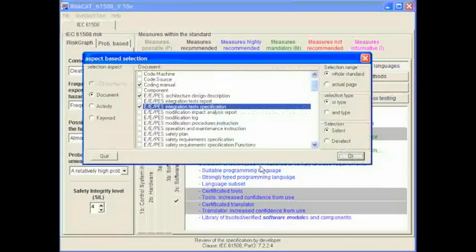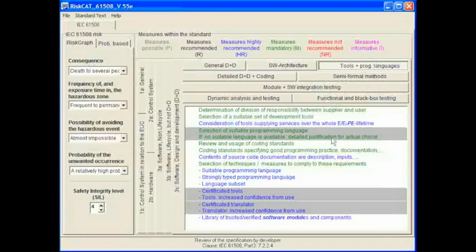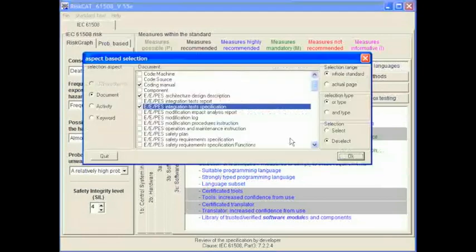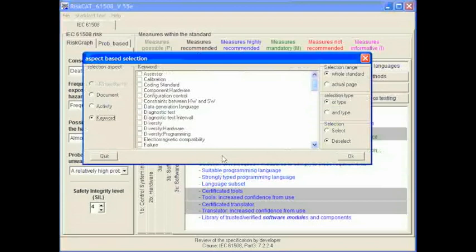We will now deselect those in order to make a selection of another type. Having selected the aspect based selection again, we will now change from document to keyword selection. We have now selected the keyword aspect. The set of keywords has been created by the authors of RISCAT 61508, having had many years discussion and work with the standard and validation and certification across the whole of Europe.